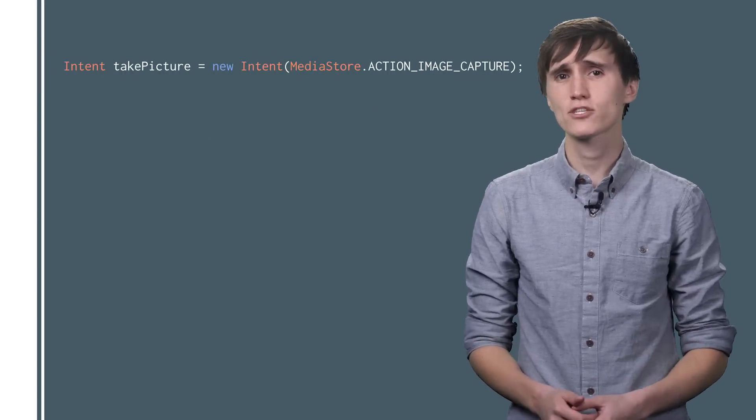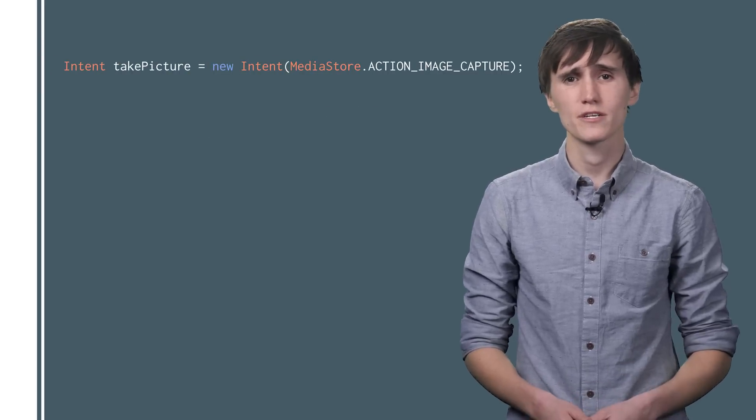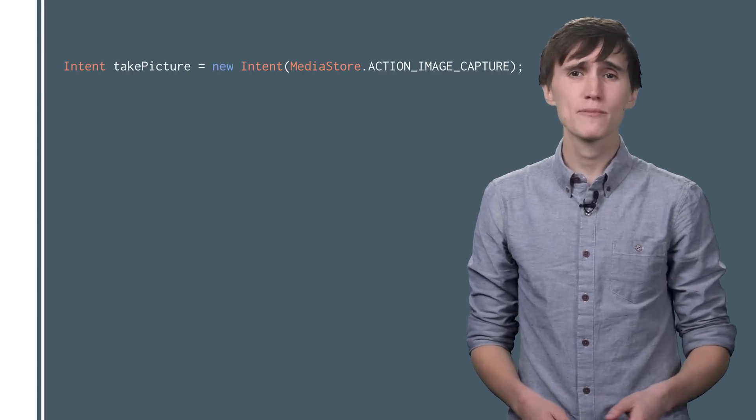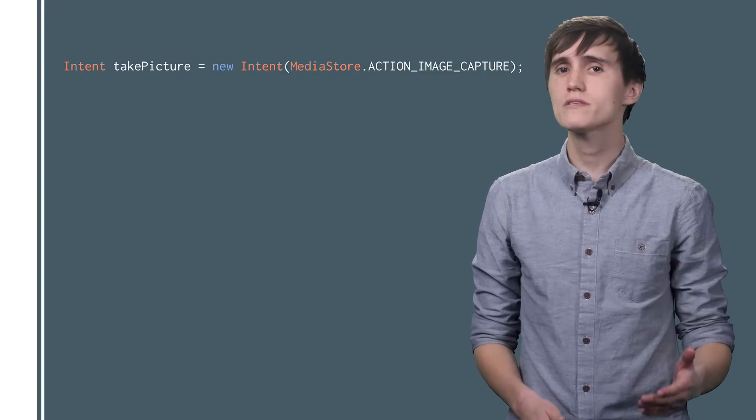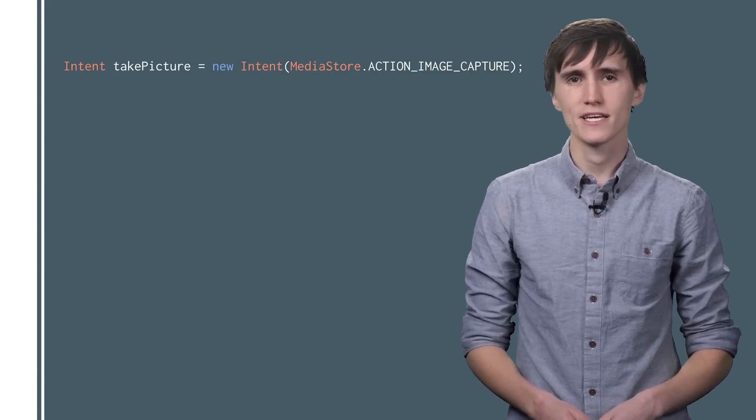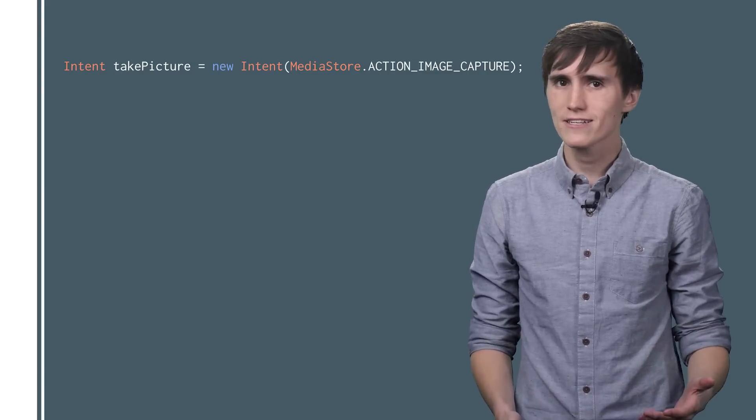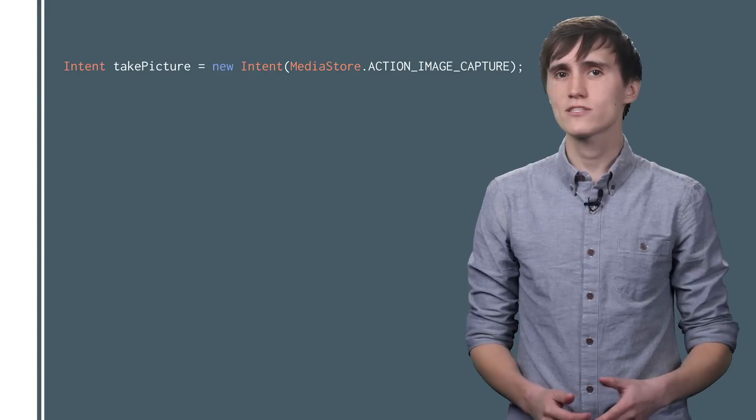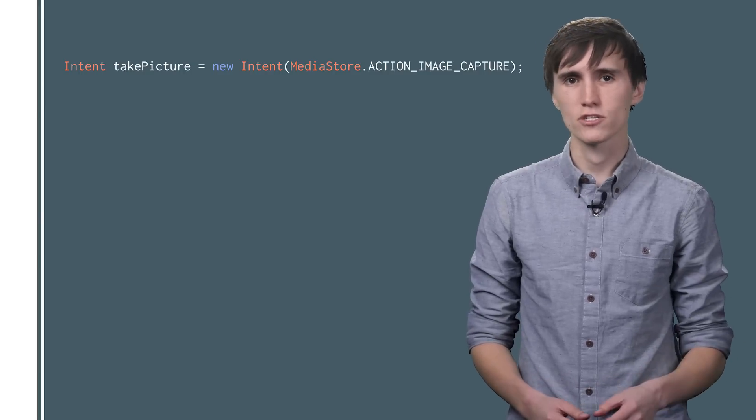Let's take a step back and look at the history of the Camera API options on Android. The simplest option for taking photos or video has always been the camera intent. Basically, you kick off this intent, and the user gets to use their preferred camera app to take a picture.